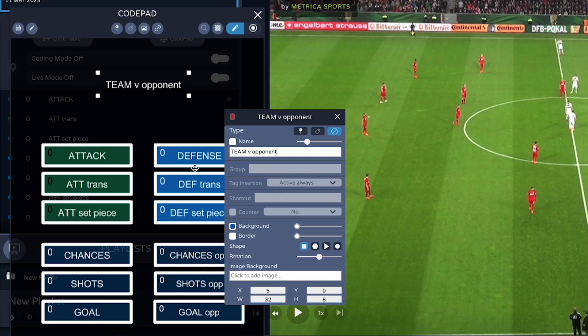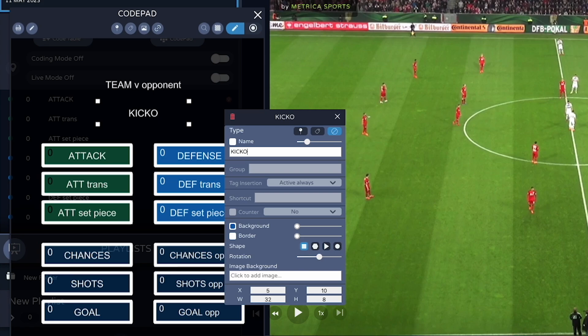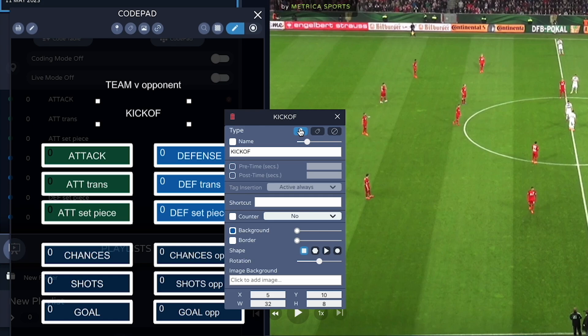We'll create another code and call it 'Kickoff'. We'll turn it into a code in this menu — this will serve as a reference in your timeline to know whenever both halves start, so we just need a very short clip, about two seconds. This will also be used to synchronize the video with the XML whenever needed, especially when doing live coding. We have a specific video about live coding in our help center if you want to learn more.